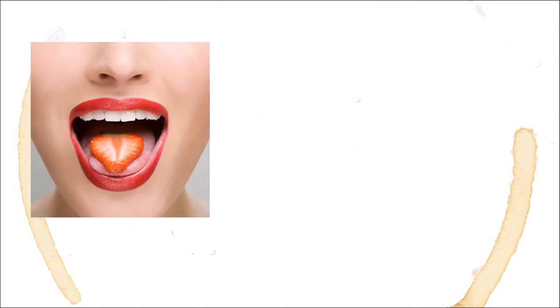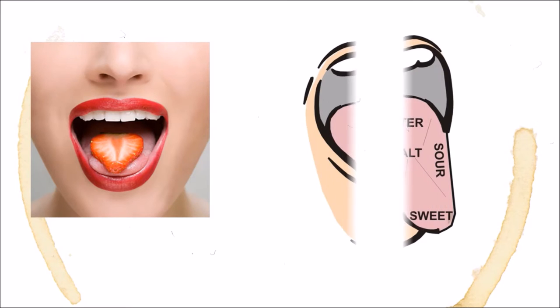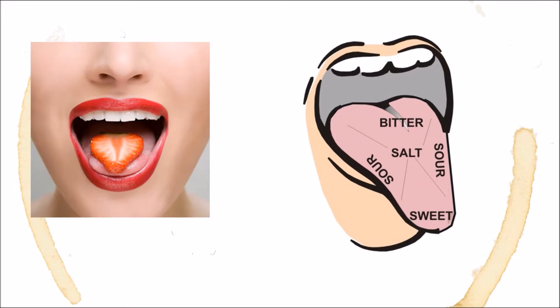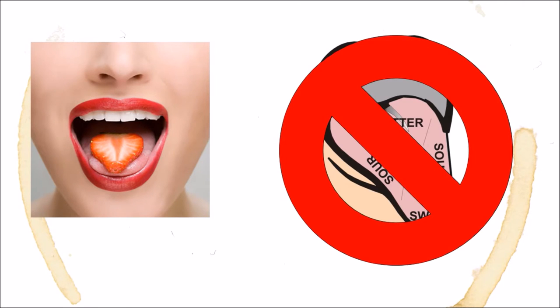Before we get into taste, we need to dispel one common myth. Everyone has seen a map of the tongue that looks something like this, showing different regions of the tongue associated with different flavors. Well, this map is dead wrong. All flavor receptors are located in all regions of your tongue, but some areas have a higher density of receptors than others.